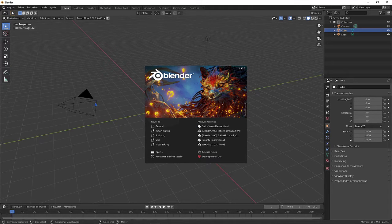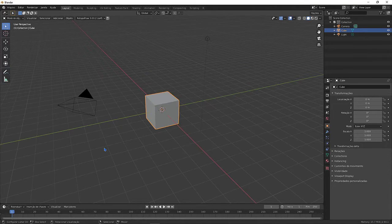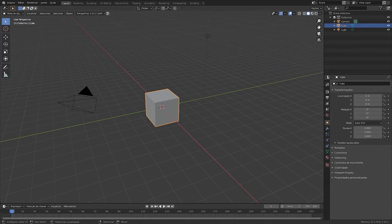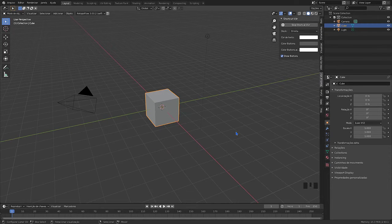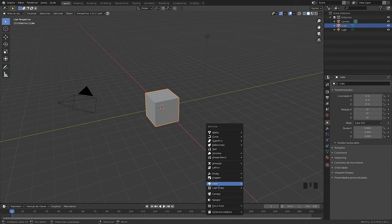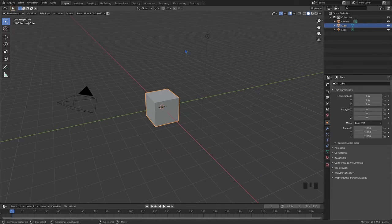Hello everyone who came to see this video, which will be the first in this series. This series will be my workflow for modeling the anime character Ram from ReZero.